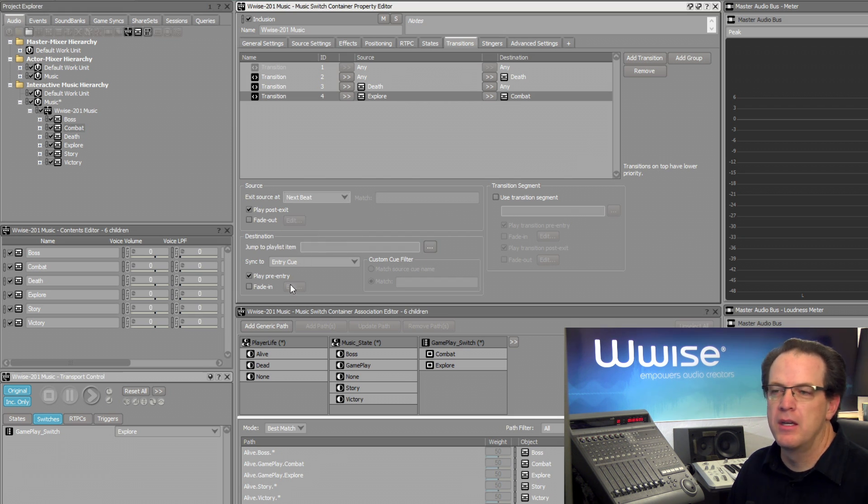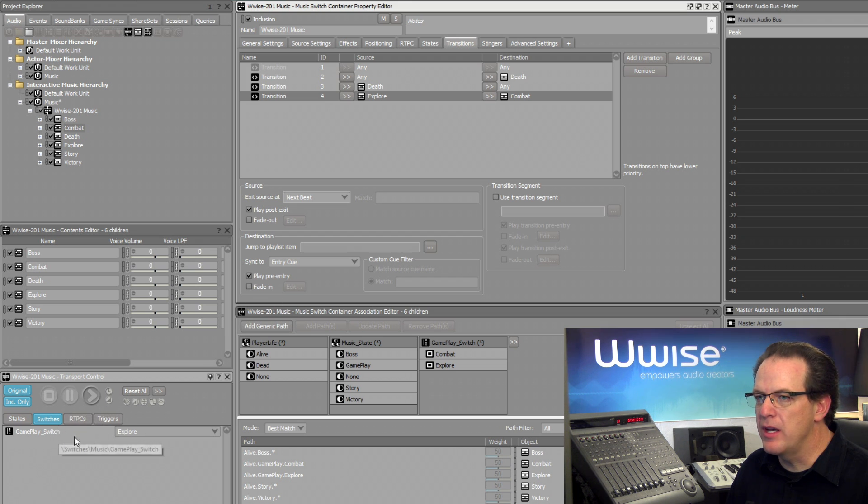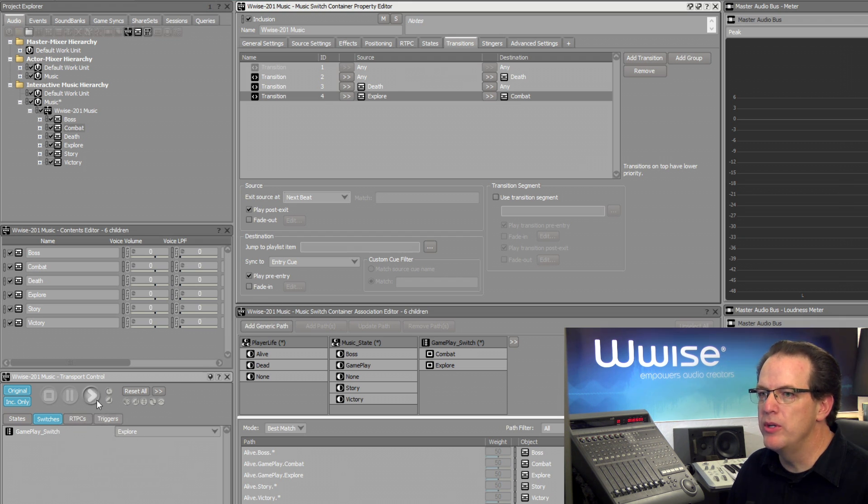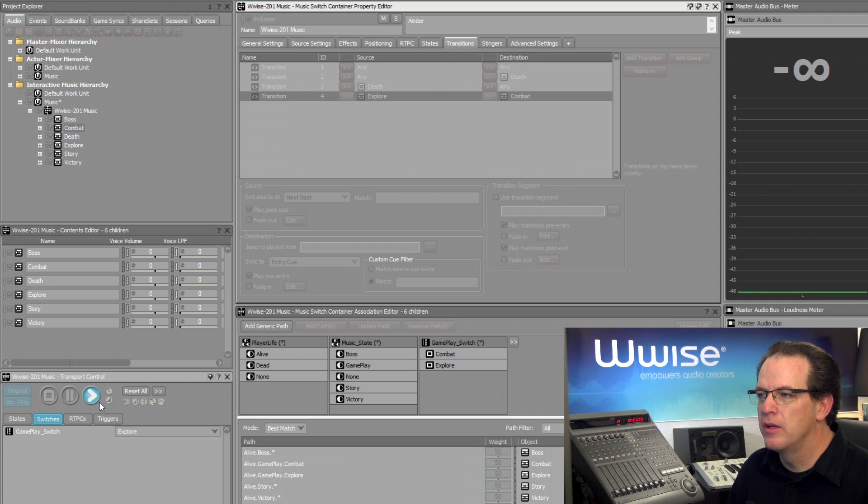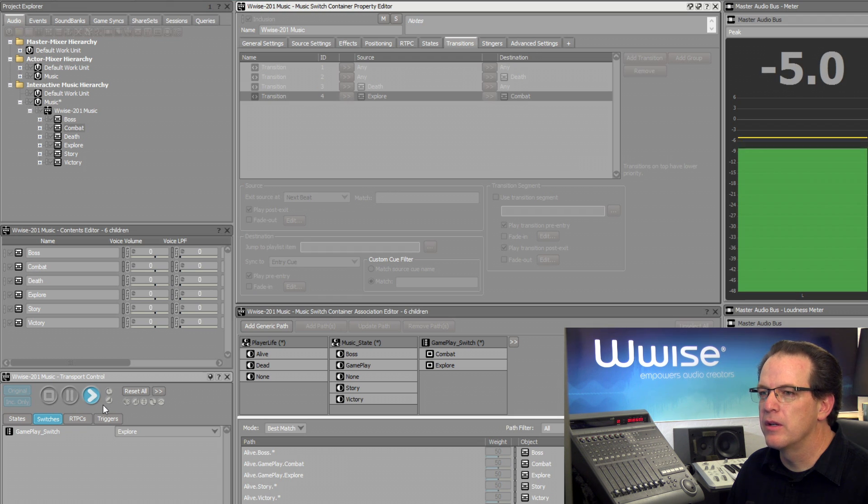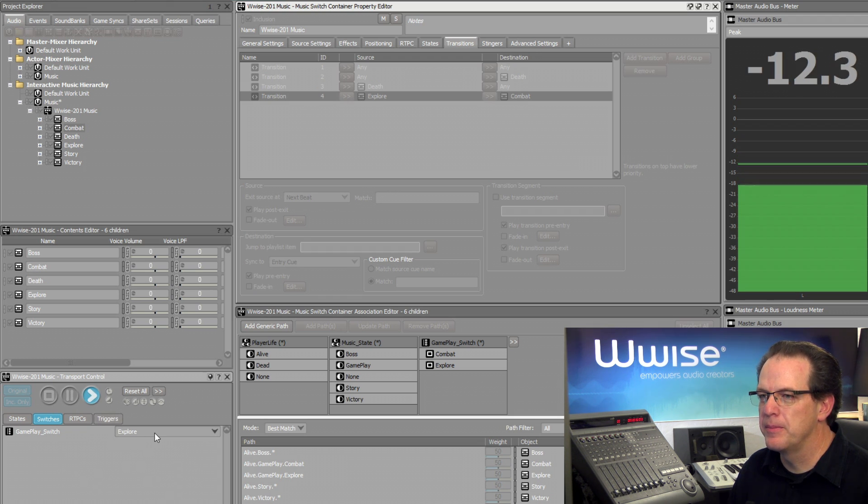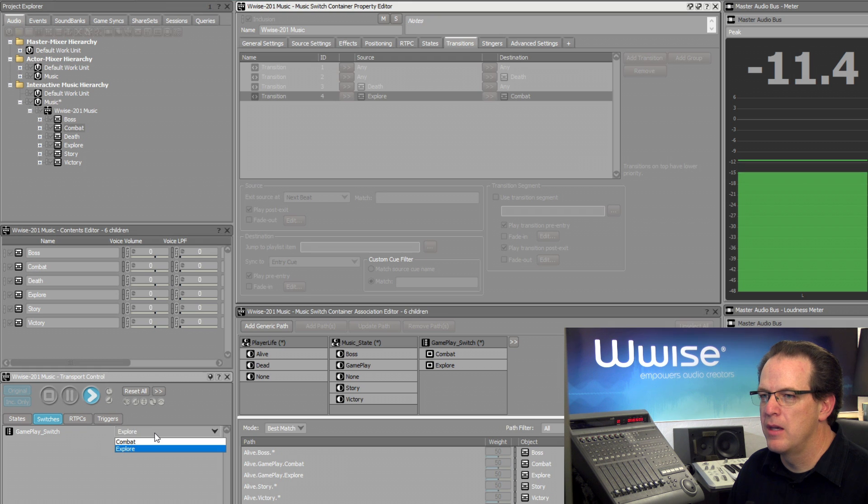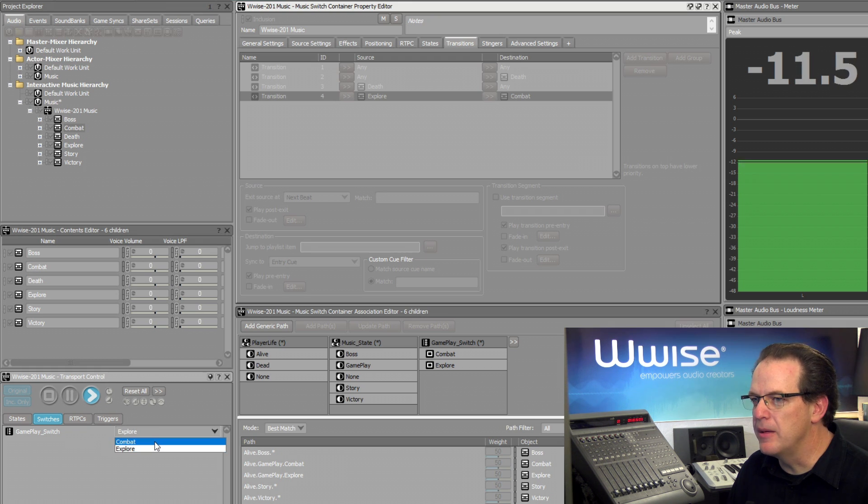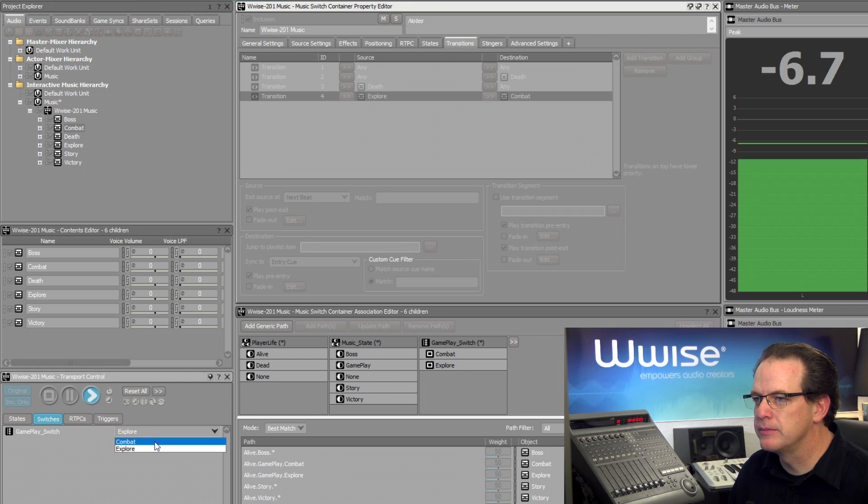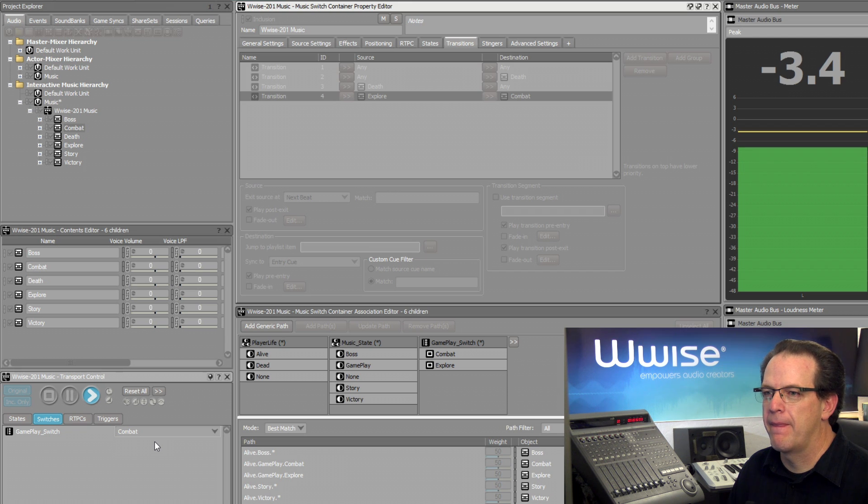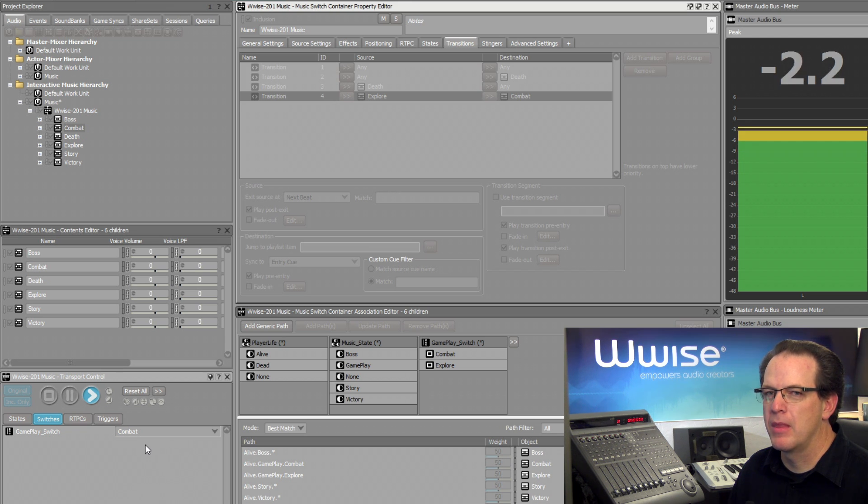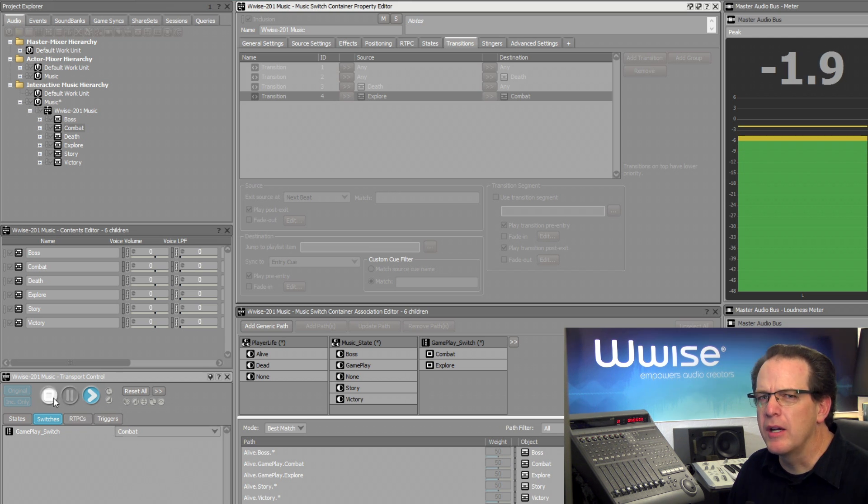Now let's take a listen. Currently the player is in the Explore mode. There's the Explore music and then we'll switch them into Combat.